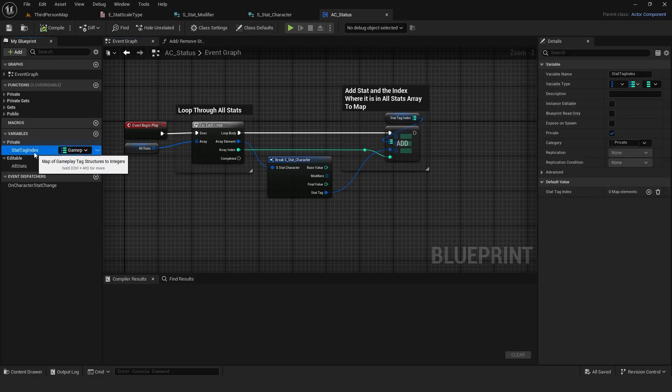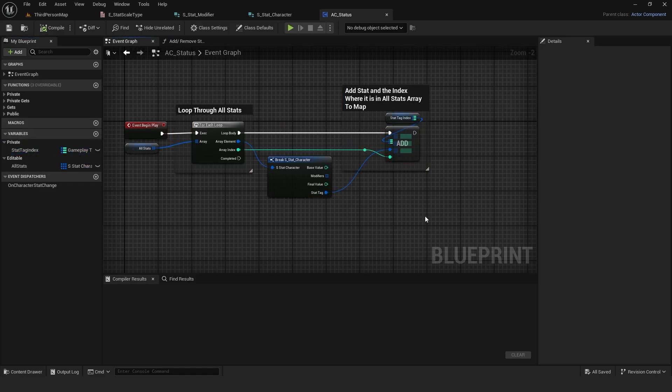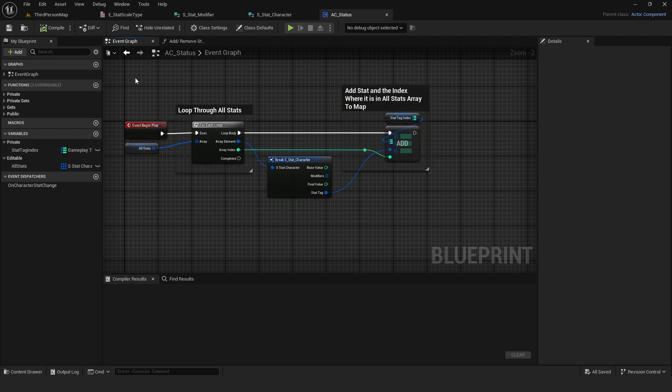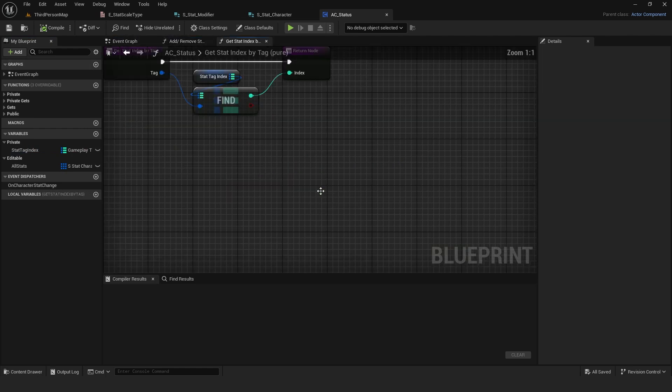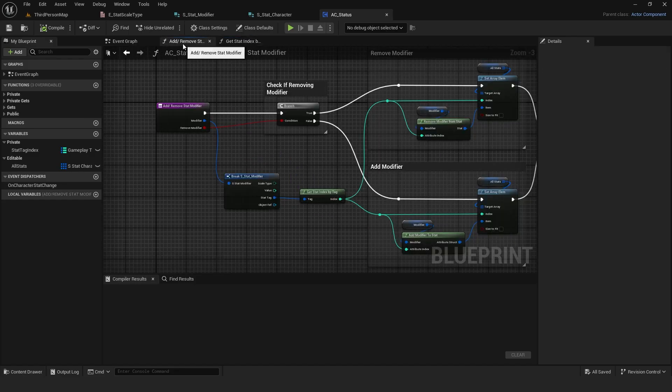To solve this, I created a map with tags as keys and integers as values, which I populate on BeginPlay. This way, I don't have to loop through all the stats every time I add a modifier. I also created a pure function to get the index based on the stat tag.